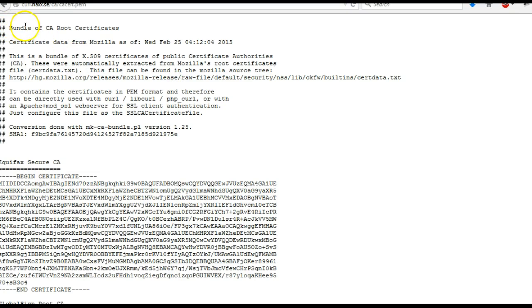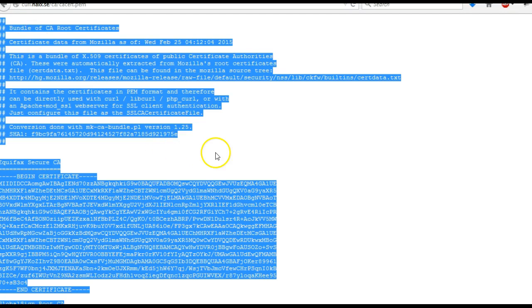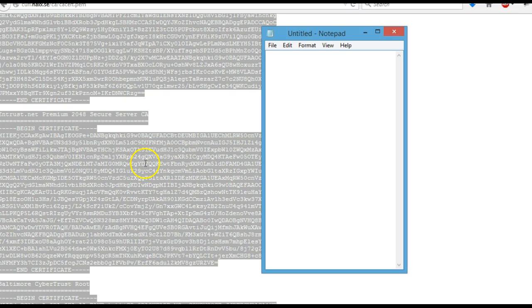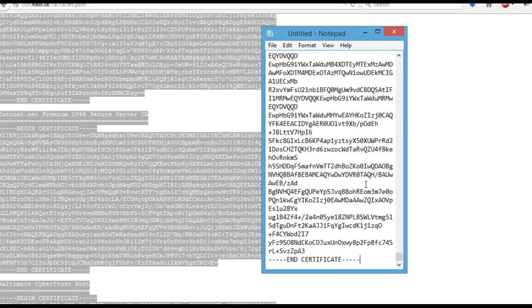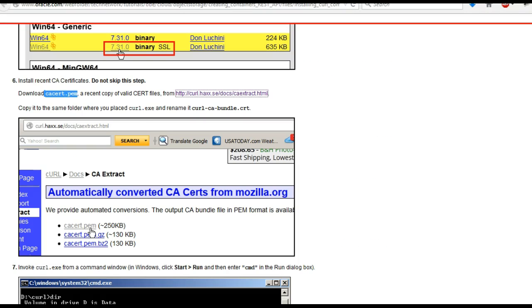Click on that URL and you need to download this. Highlight it all and copy and paste it into a notepad file. Just make sure there's no white space, and then it tells you what to save it as. You want to save this as curl-ca-bundle.crt.